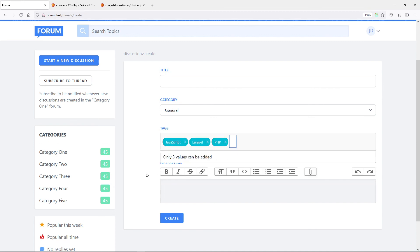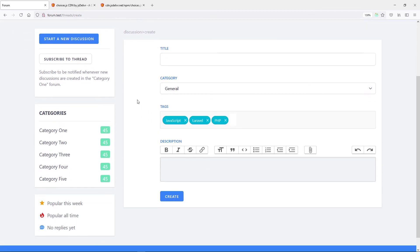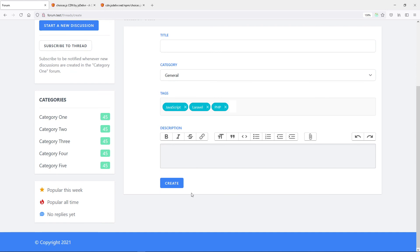That's it for this lesson guys. If you like it please give it a like. In the next one we're going to make this form functional so you can go to the store method.